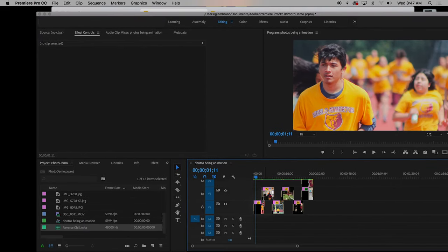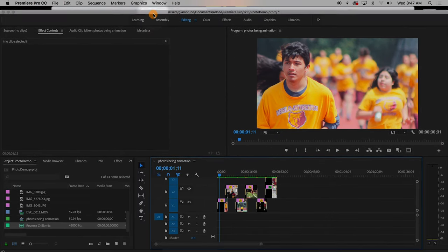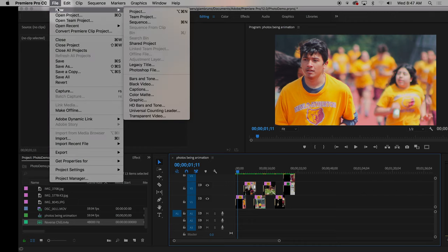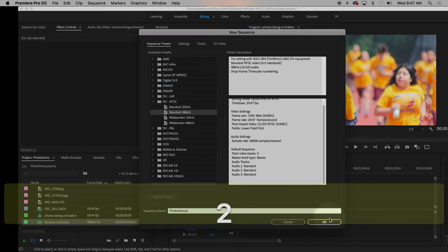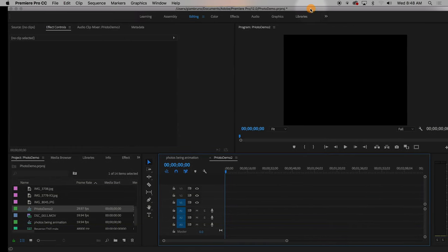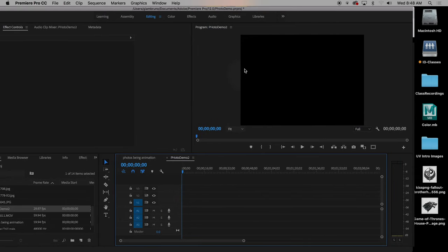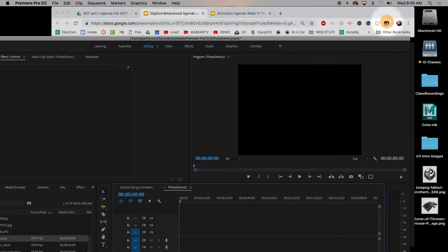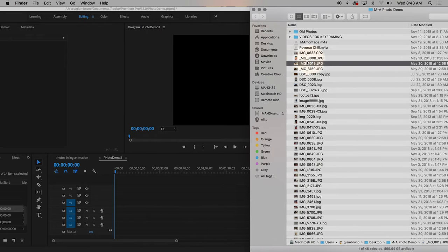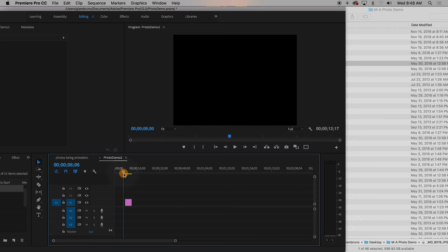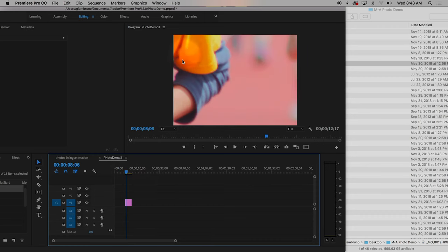Now the problem with dealing with photos straight off the bat is you can't use that cheat I've shown you before. So I'm going to start with a fresh sequence — I'll change the name and call it Photo Demo 2. Normally I tell you to use the cheat where you just drop in any video and it changes the settings. But notice it's still in standard definition, and when I find that folder and drop a photo in, it doesn't prompt me because it's a photograph.